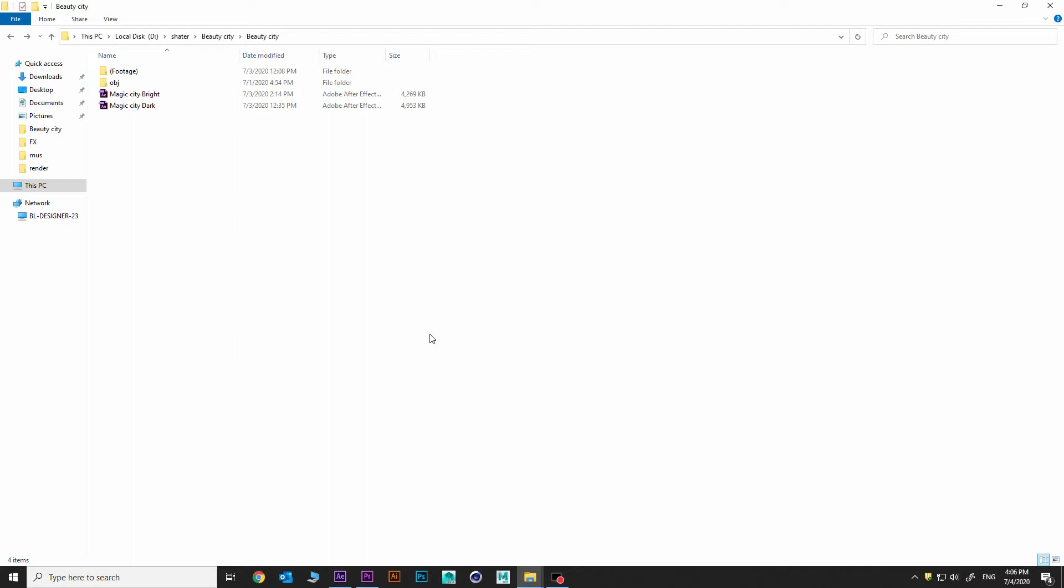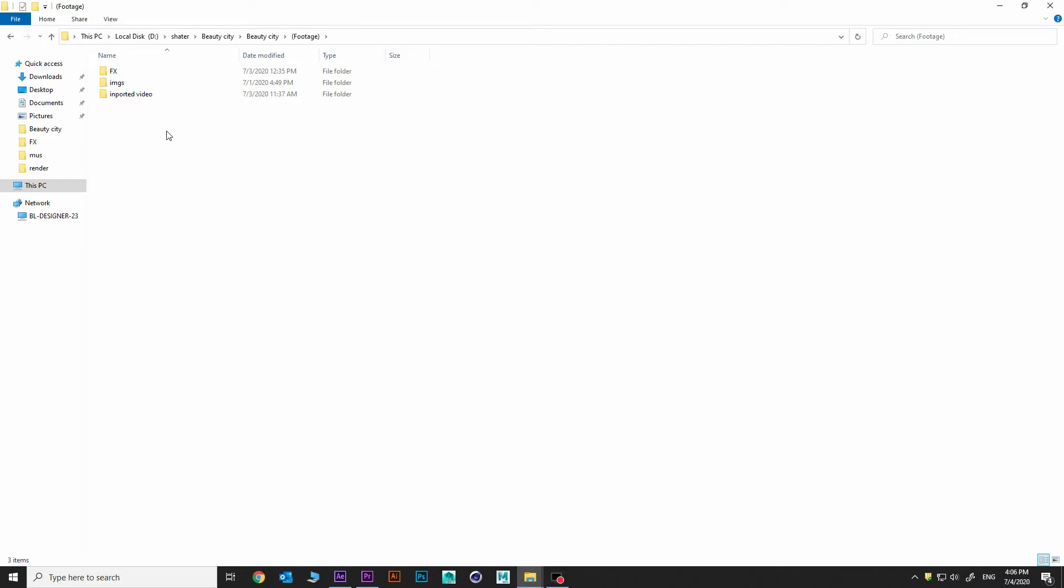As you see in preview video, we got two kind of animations. Let's see what's in footage. There is a story folder, effects images and imported videos.